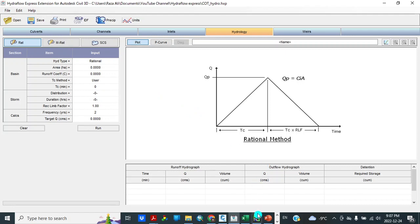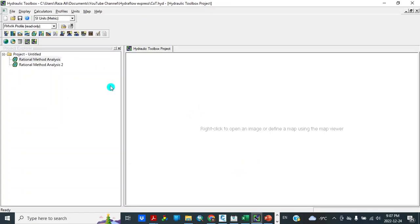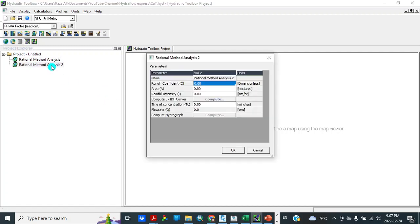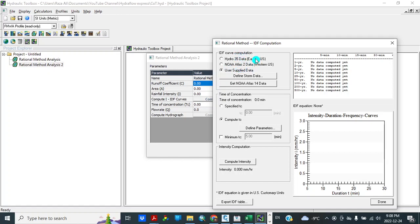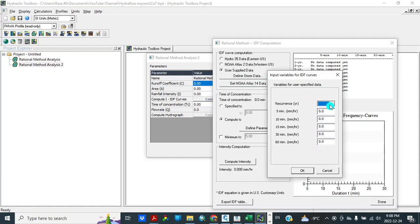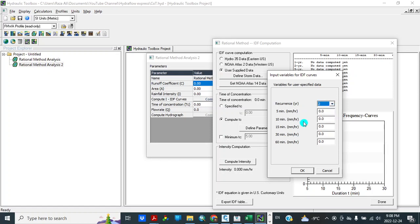My other tool is Hydraulic Toolbox. This is used for both units, SI units and US customary units. Similarly as HydraFellow. So let's see this tool here. So here is the input data: runoff coefficient, area, rainfall intensity. So compute IDF curves. So IDF curve computation. Hydro 35 data, NOAA atlas data, both can be used for US. We are interested in user supply data. So define storm data. Here I went to here, then I put these values here for 2 years, 5 years, 10 years, 25 years, 50 years, and 100 years.